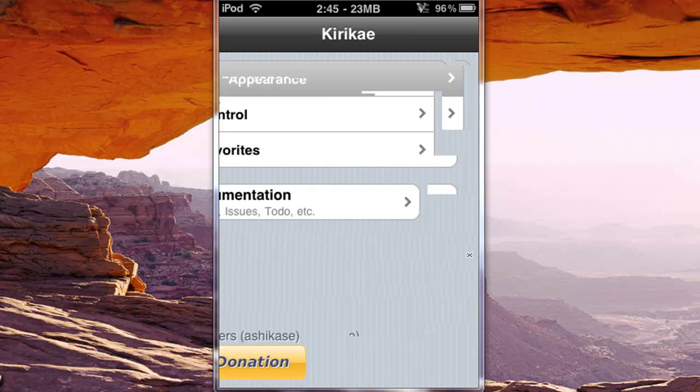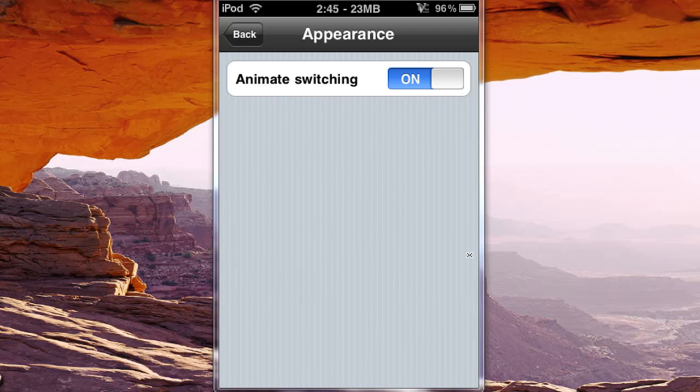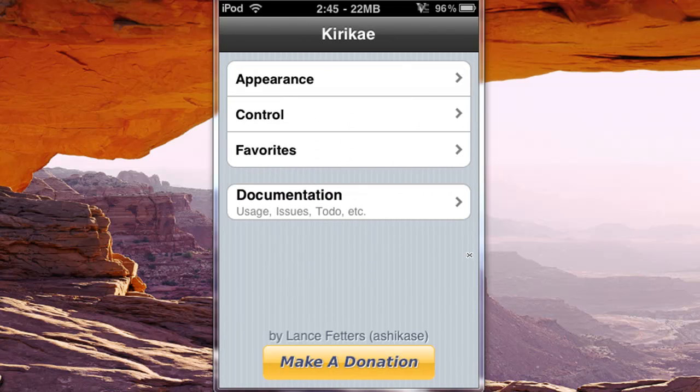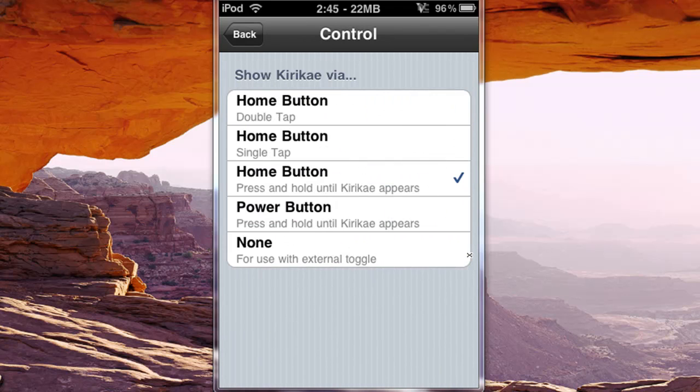You can change the appearance, you can animate the switch in, which you should leave on, and you can change the control, or how to activate it.